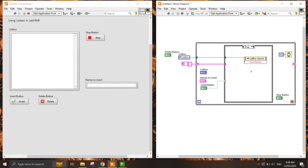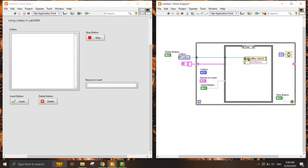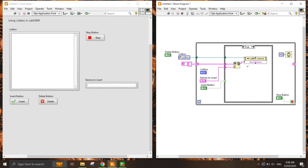I'll create a write property node for Item Names, and because I want to insert the value into this array, I need to use the Insert Into Array function. Putting the new value in here, and because I need the value to continuously stay within the while loop, I put it into the shift register.